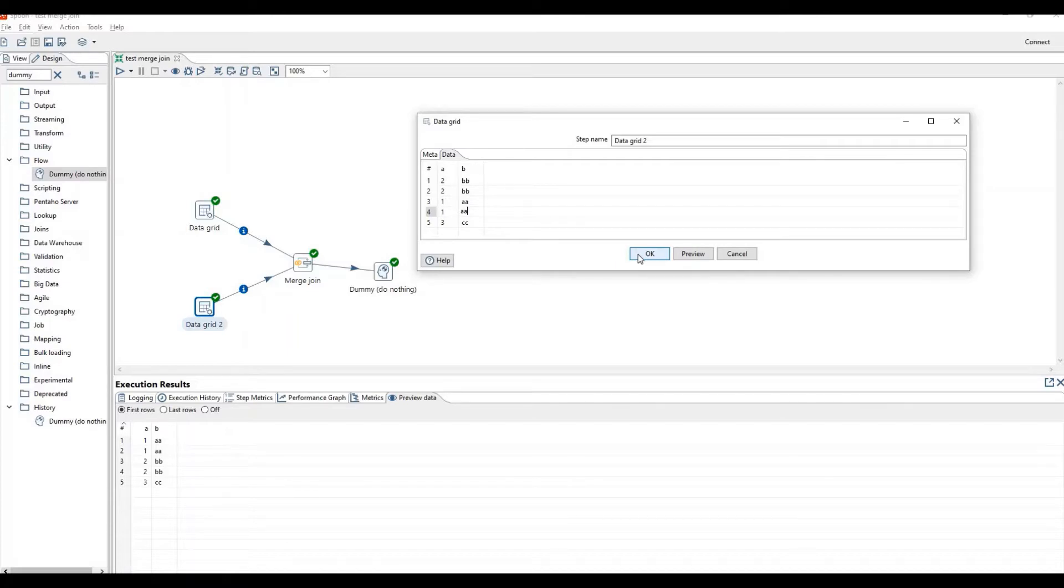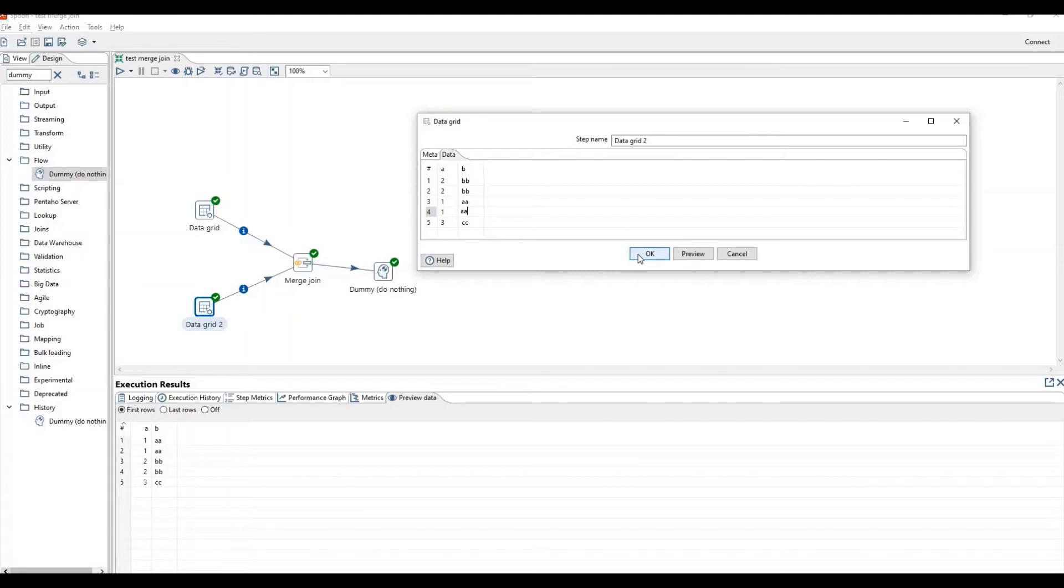As merge join accepts only sorted data, we have given unsorted data to merge join, so it will give unexpected results.